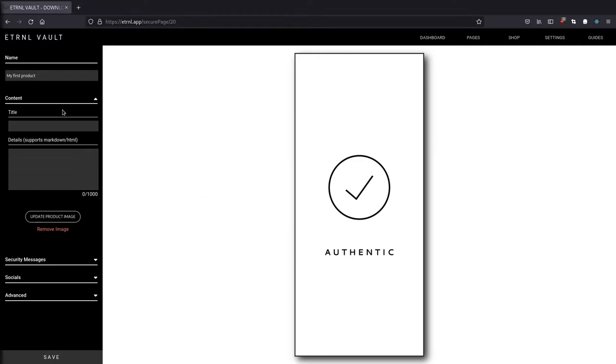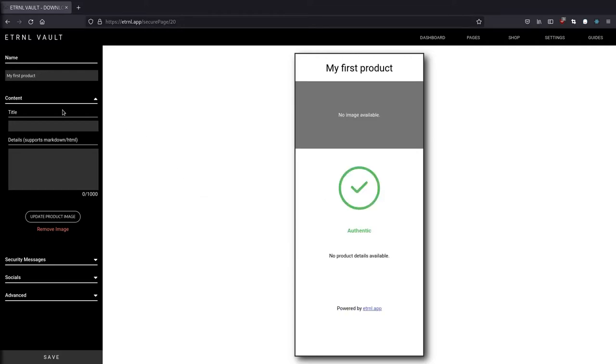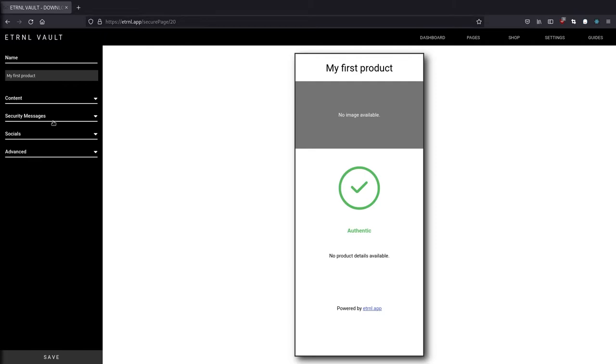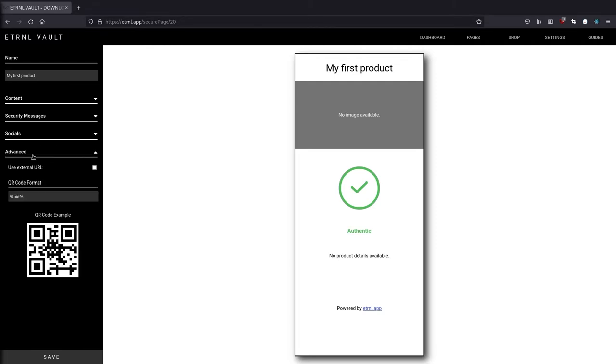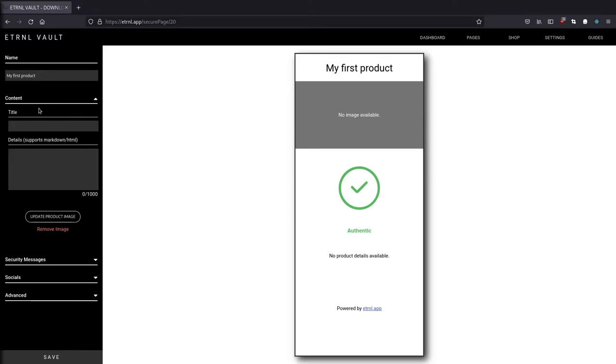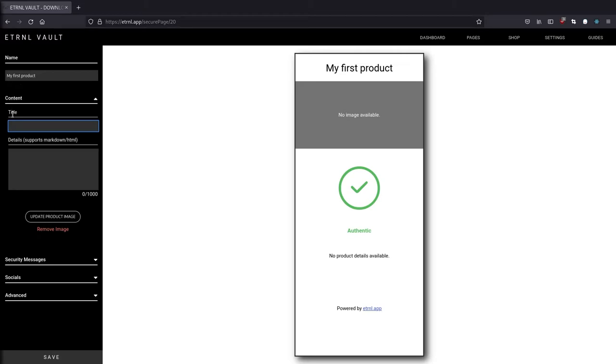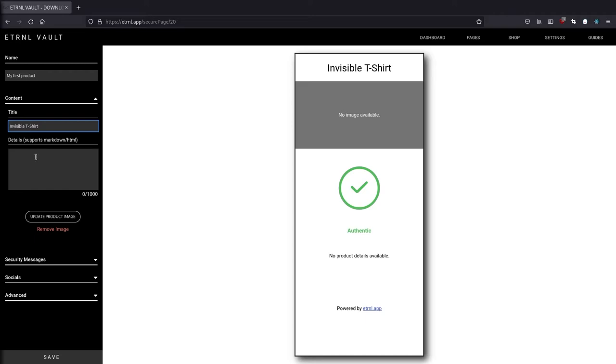Over to the left, we have some dropdowns where we can edit the page content, security messages, social media and other links, and some advanced options that we'll have to talk about in a tutorial of its own. Let's start by adding the title. And by default, if no title is specified, we use the page name. And the difference between the two is that the page name is what's used internally when we list all your secure pages. And the page title is what the end user is going to see. We'll just call this one invisible t-shirts.